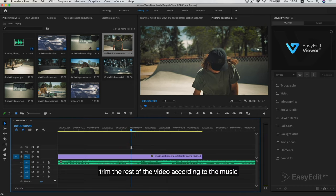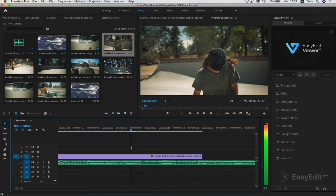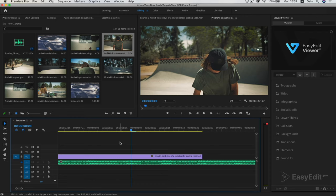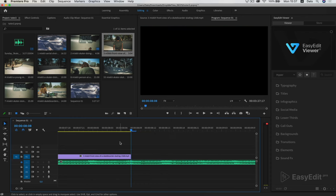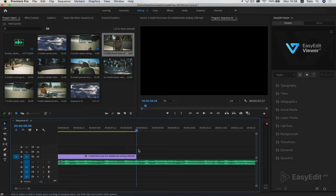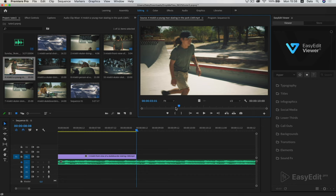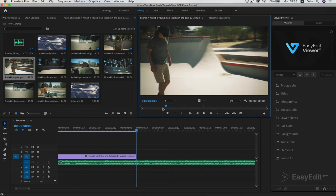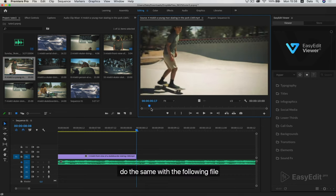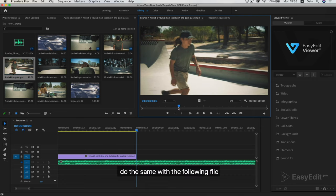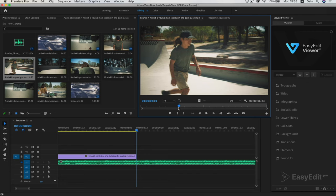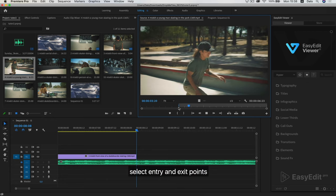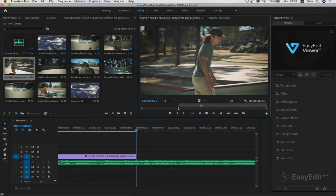Trim the rest of the video according to the music. Do the same with the following file. Select entry and exit points.